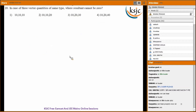Question twenty: in the case of three vector quantities of the same type, which resultant cannot be zero. For option four, the vectors are 10, 20, and 40. The first two can produce a maximum resultant of 30 and minimum of 10. Since 40 cannot be balanced by a maximum of 30, the resultant cannot be zero. So the answer is four.